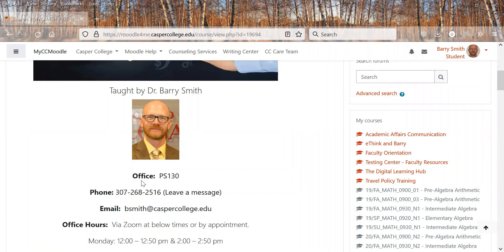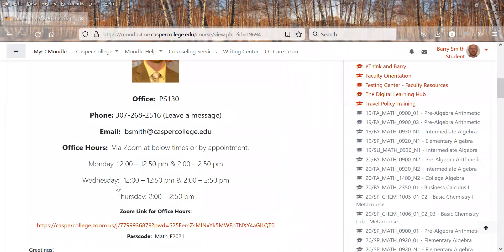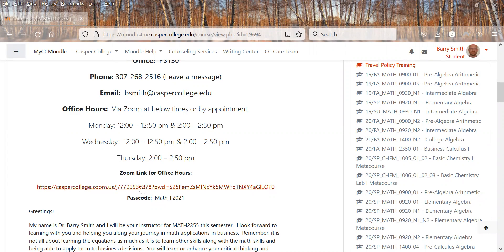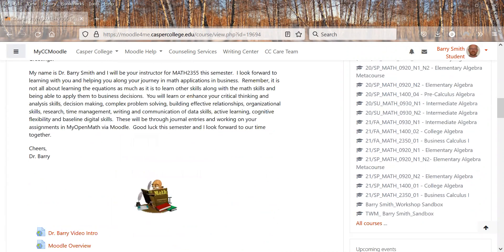Some information about me: office phone, email, office hours, all are here. Office hours can be either via Zoom or by appointment. My Zoom office hours, you can click here, it'll probably ask for the passcode, which is there.